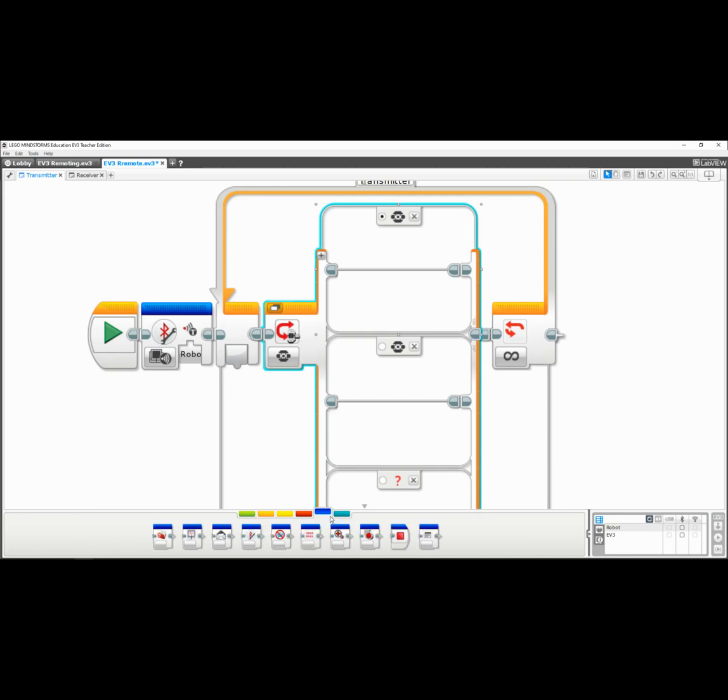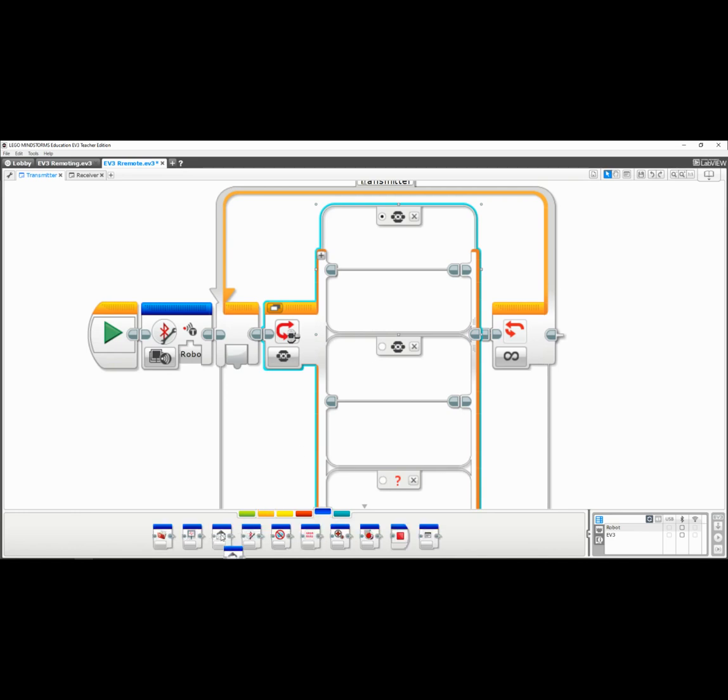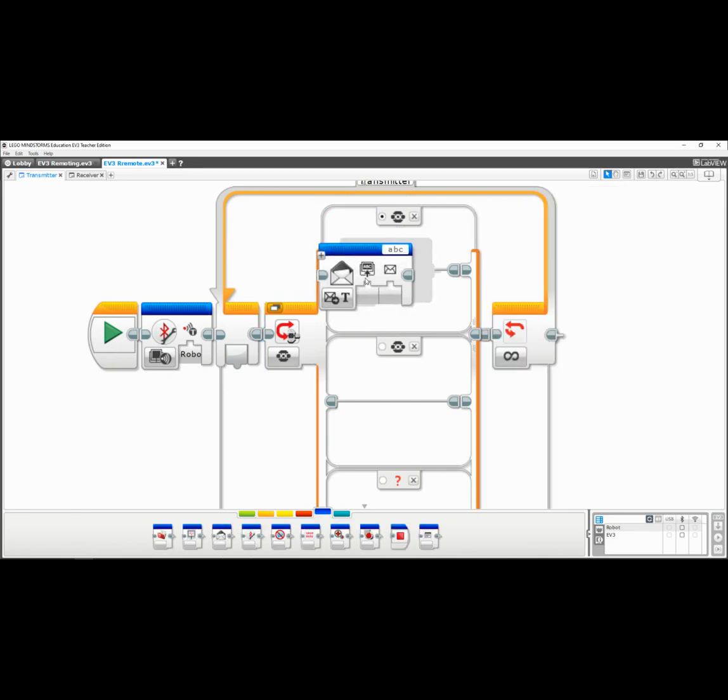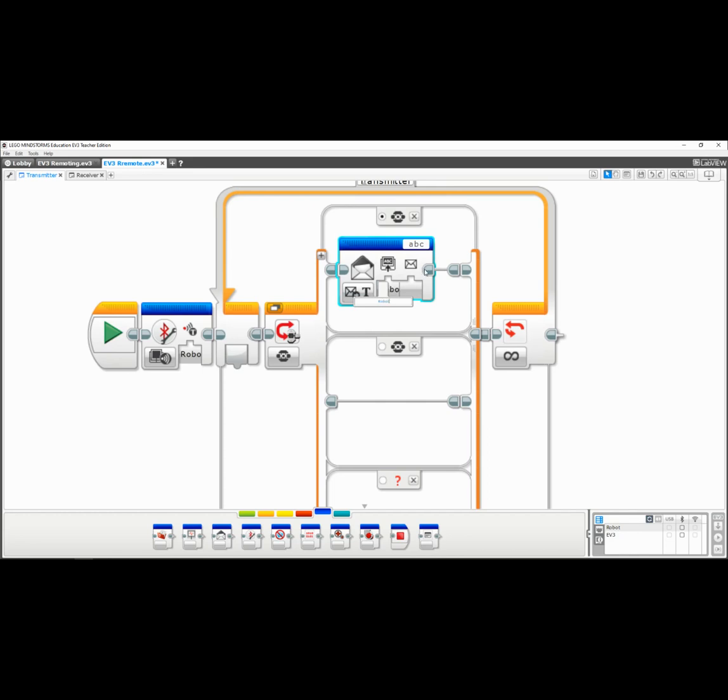I'm going to go down here to my messages, and again I've got to tell it where I'm transmitting. So I'm sending a text message and I'm sending it to 'robot.' This is kind of redundant, but you do have to redo that each time - you got to remember that same name. And I'm going to transmit 'stop,' not uppercase, just a straight stop.